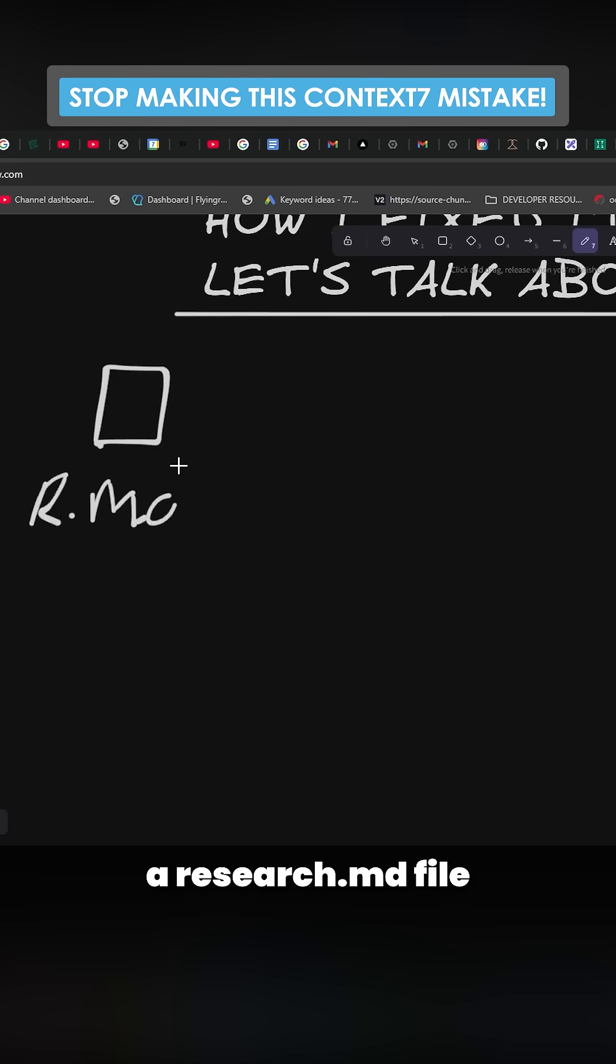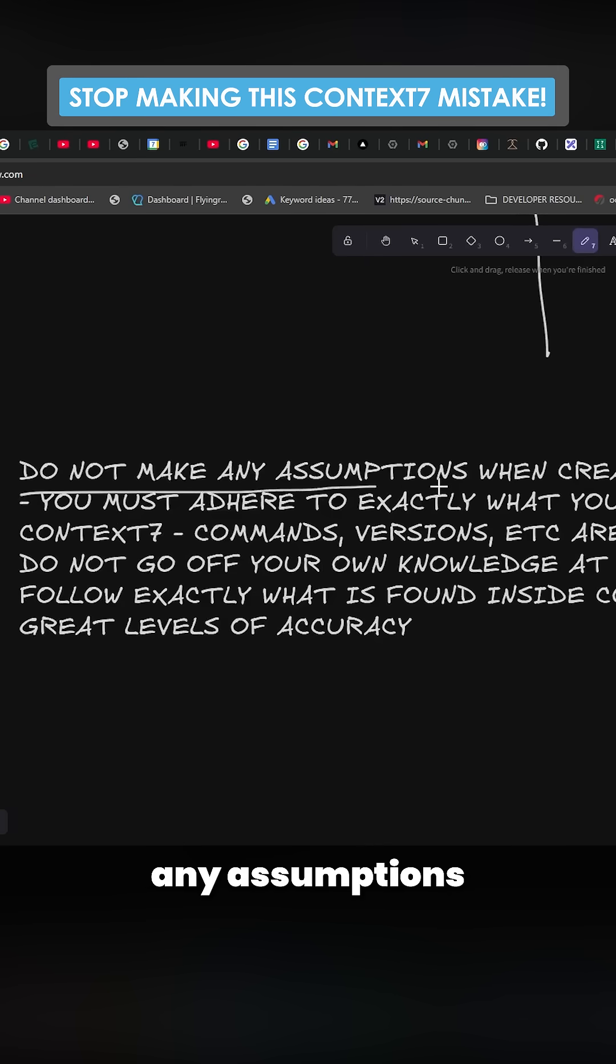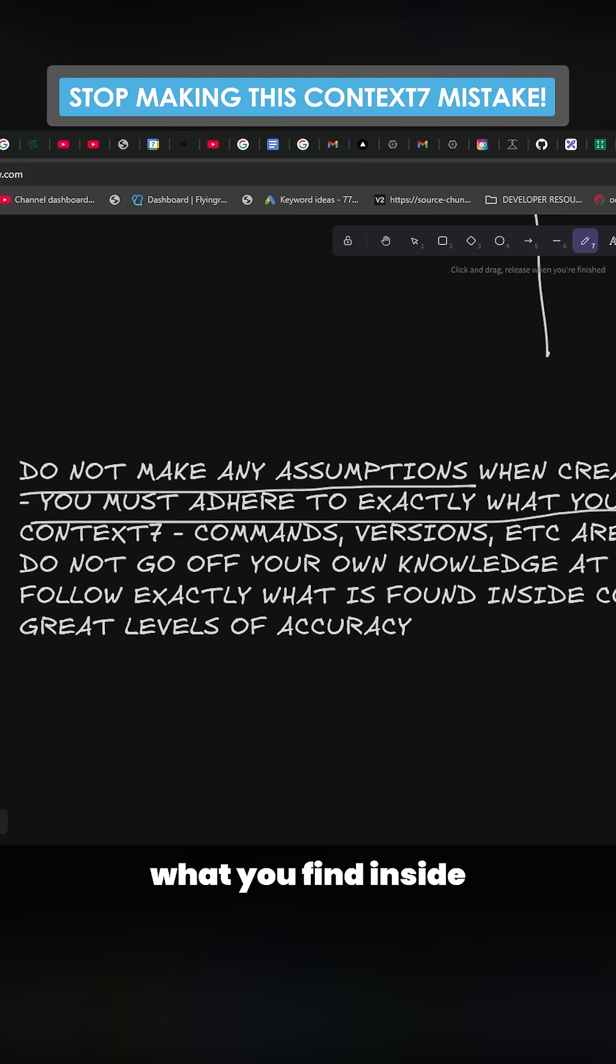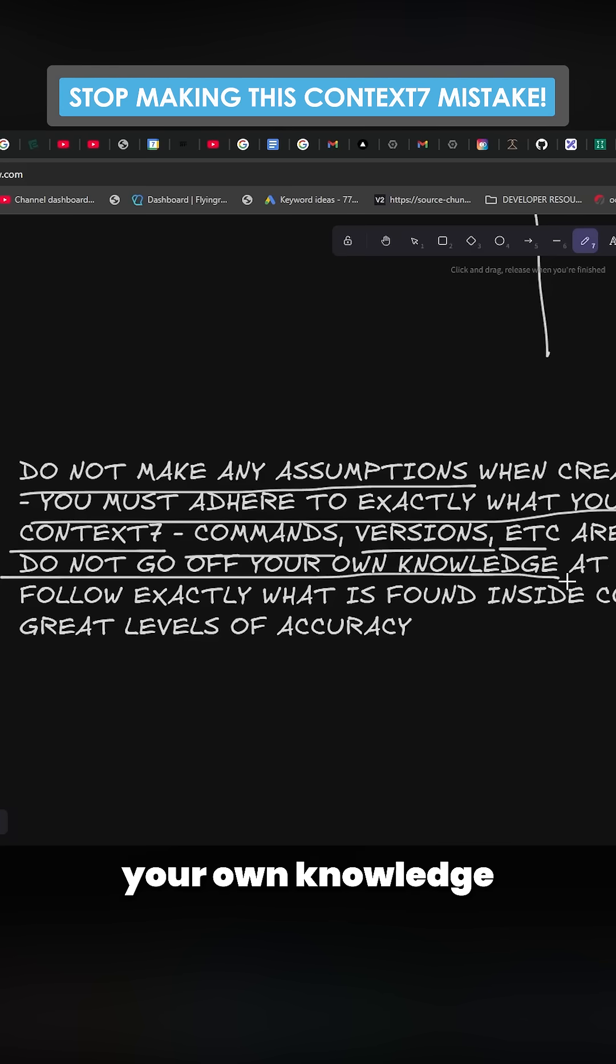It says do not make any assumptions when creating the .md files. You must adhere to exactly what you find inside Context7. Commands, versions, etc. are vital to this.